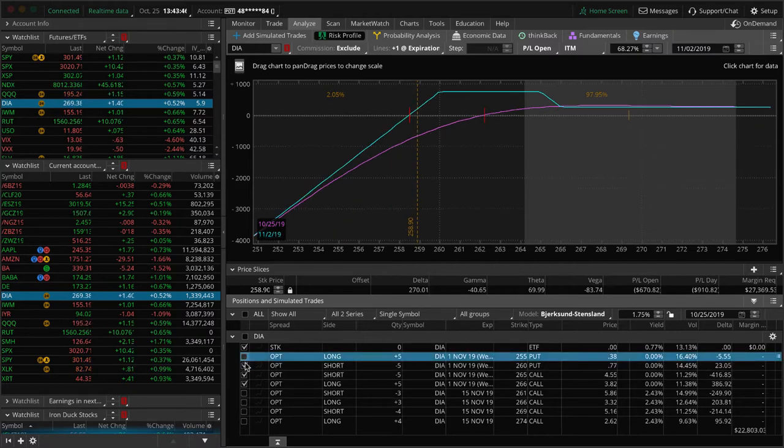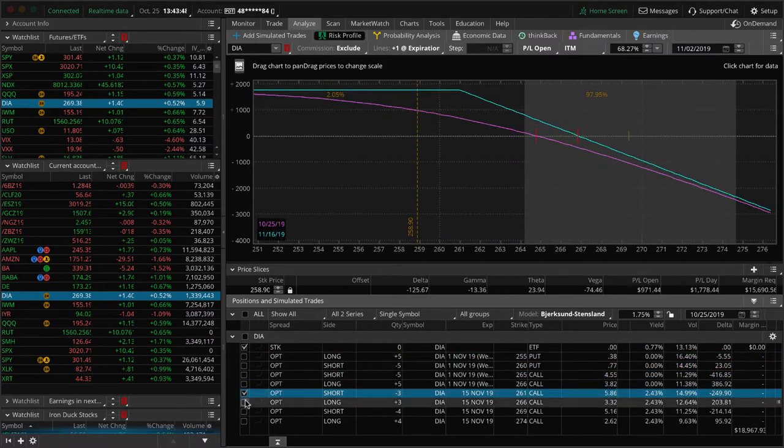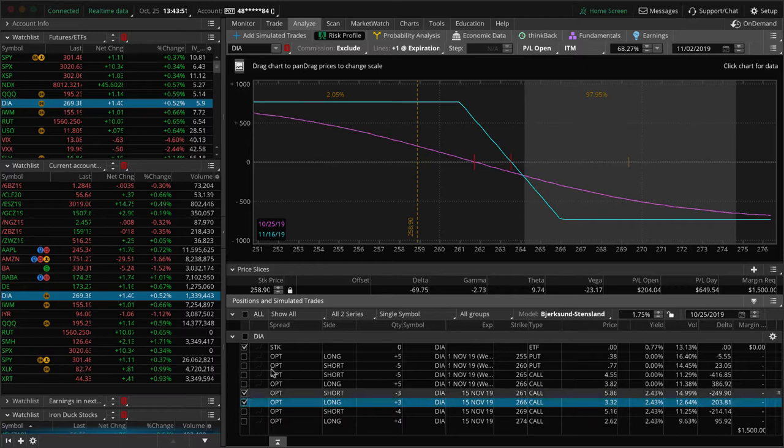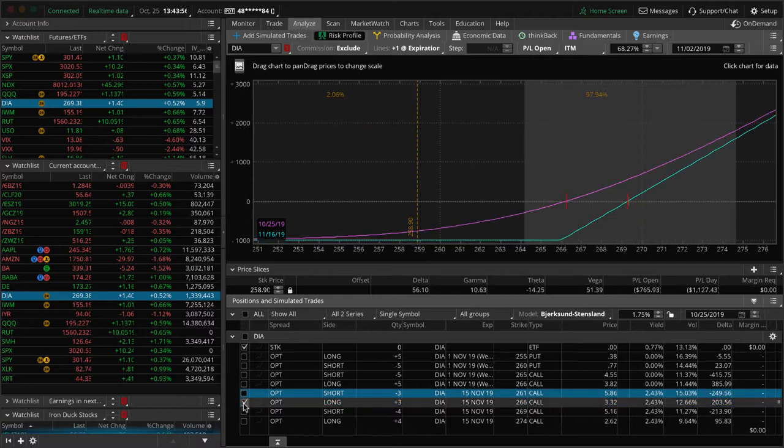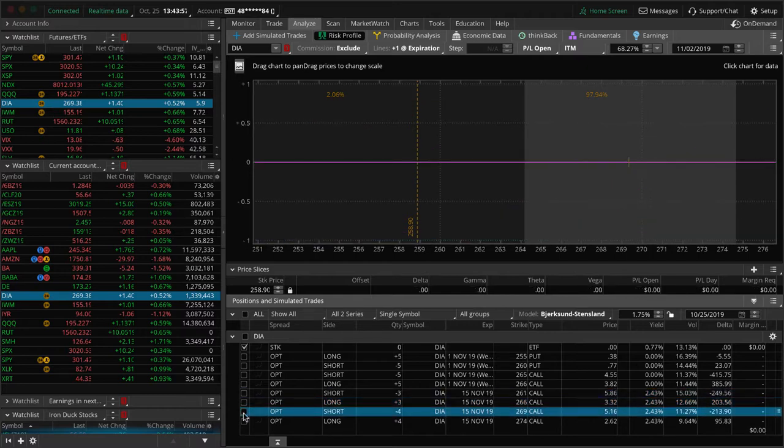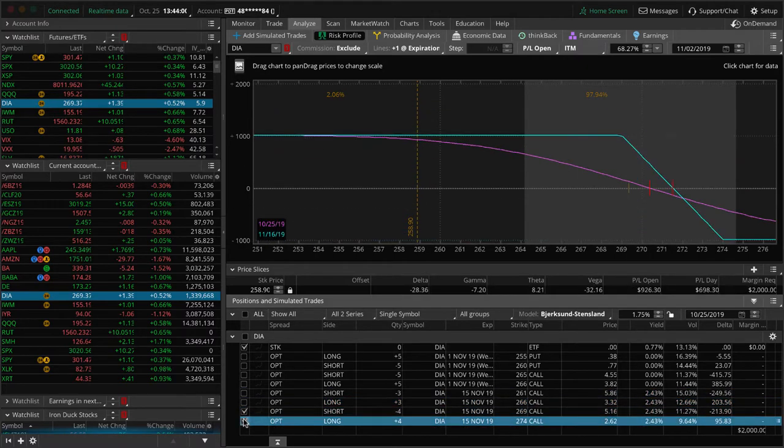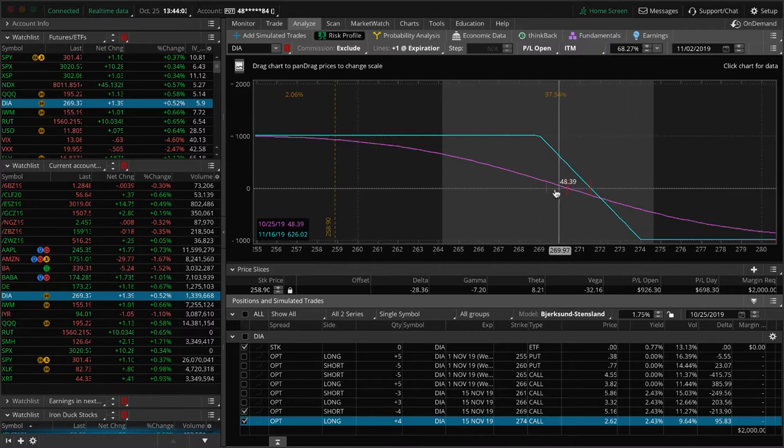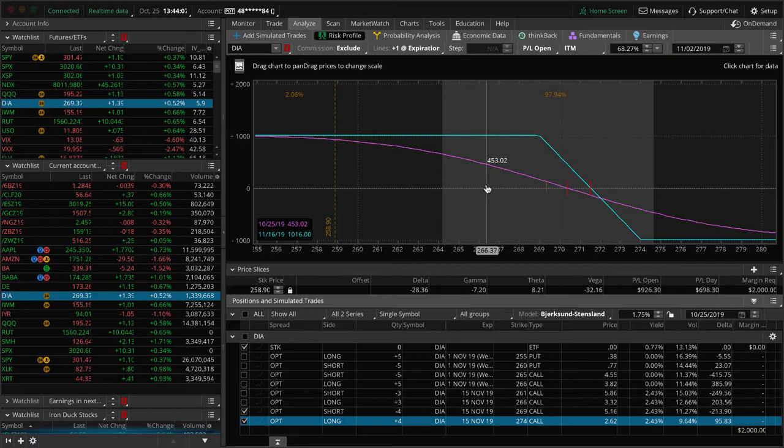The other pieces that we have on in DIA, we've got a couple of short call vertical spreads. One is way in the money. So we'll be looking to roll that next week. We're using these for our short delta exposure. And then the other one you can see is within range still here. So just continuing to hold that for some more short bias.